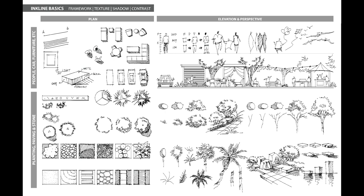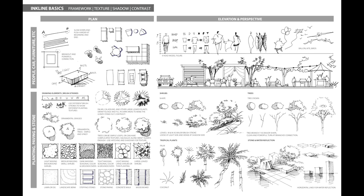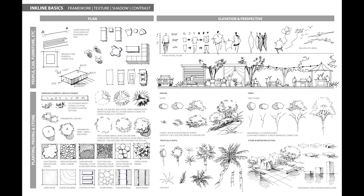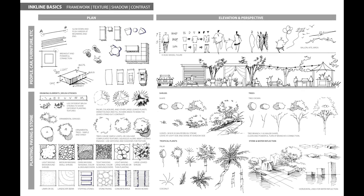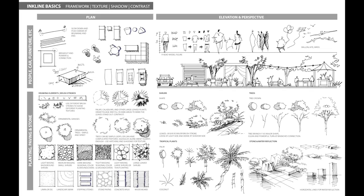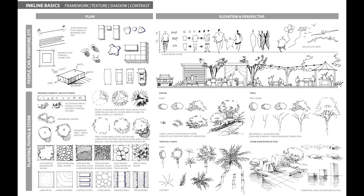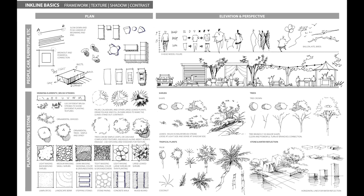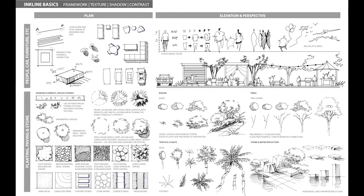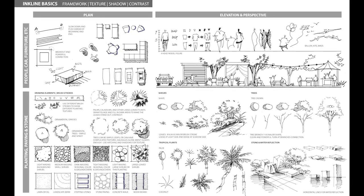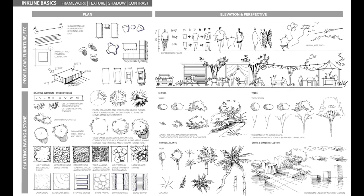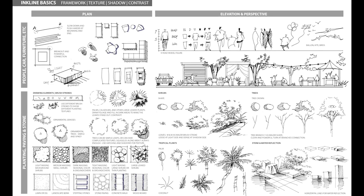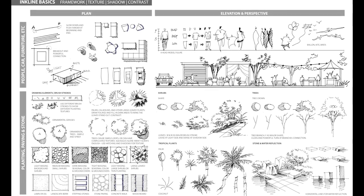All right, that's basically it for the incline basics. Again, the link to this drawing is embedded in the description box below. Feel free to download and reference it for your future work. Please share this video with your friends, classmates and colleagues who might be interested. Thanks for watching and I will see you next time.